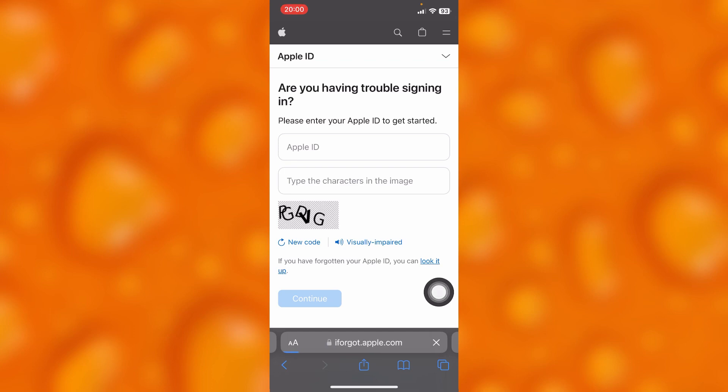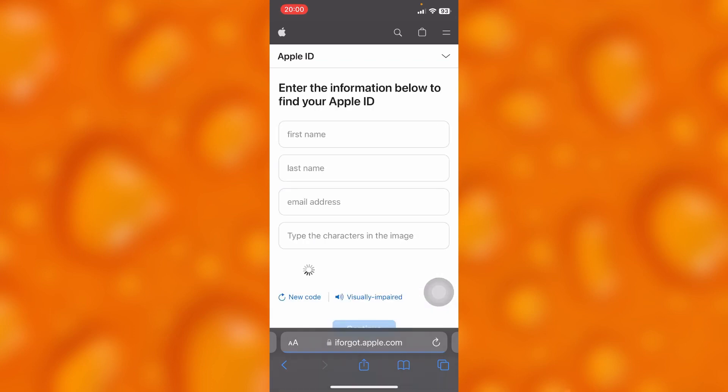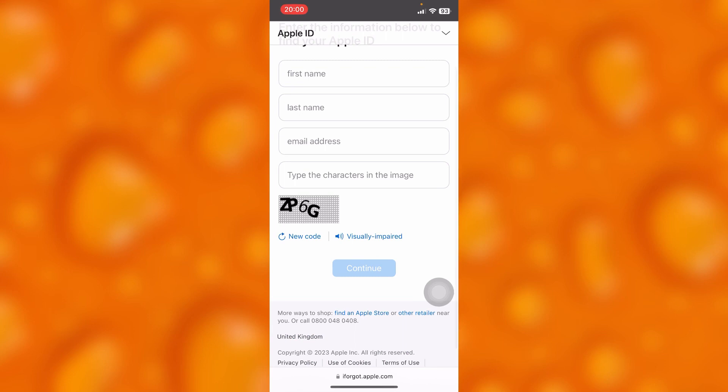If you forgot your Apple ID, you'll have to fill in your first name, email address, and this security image, as you can see here.